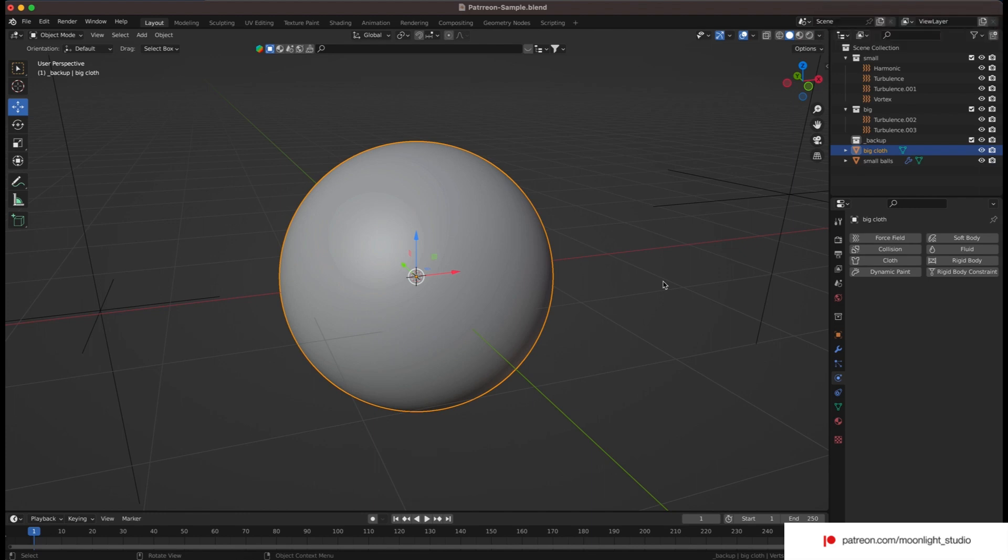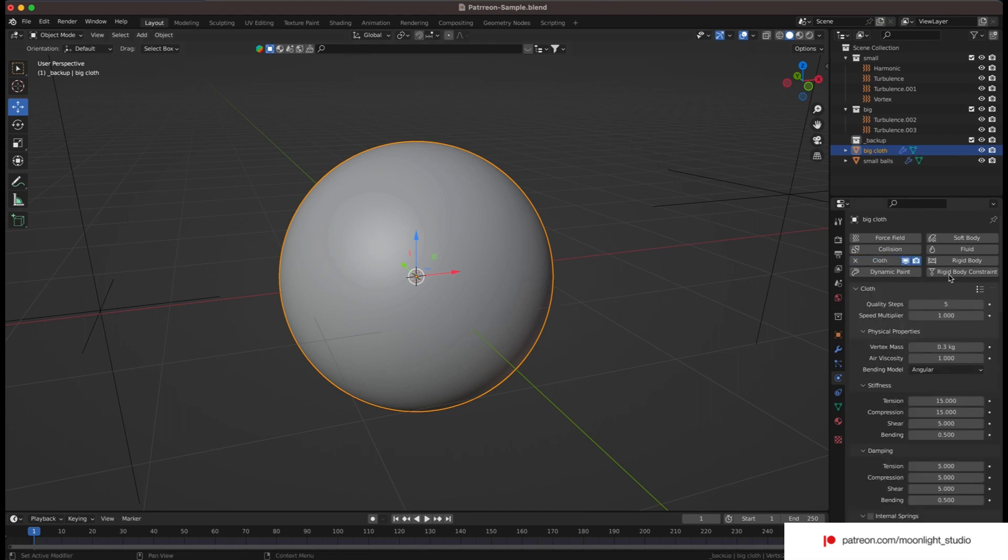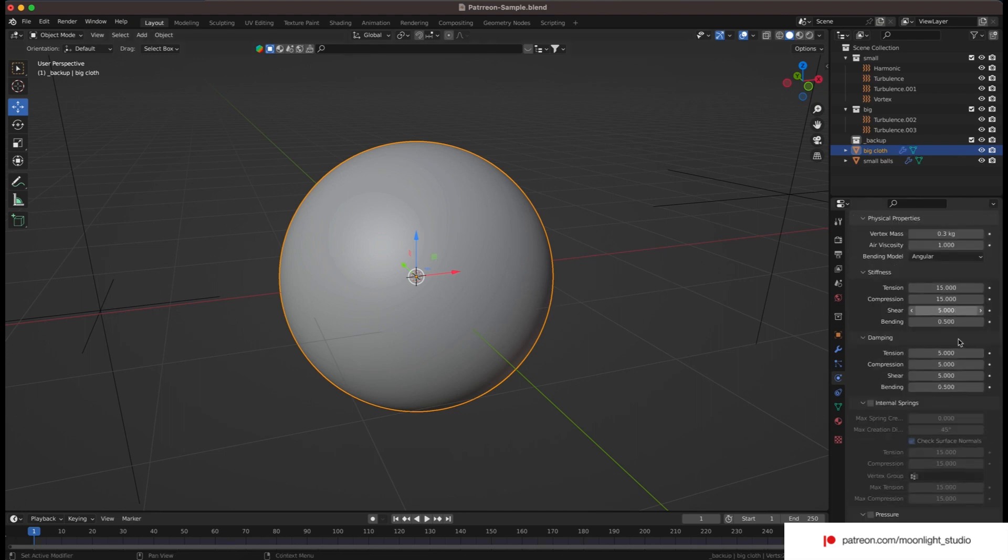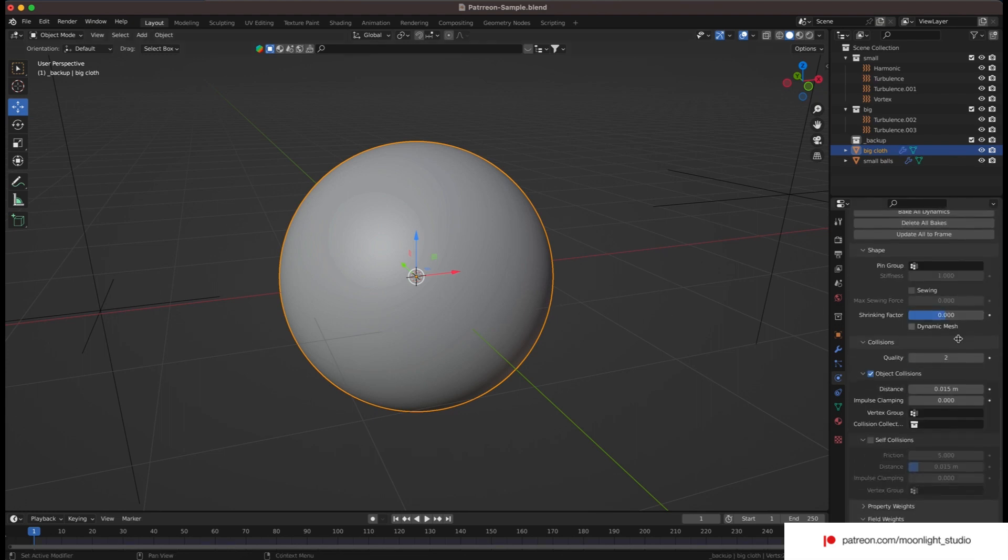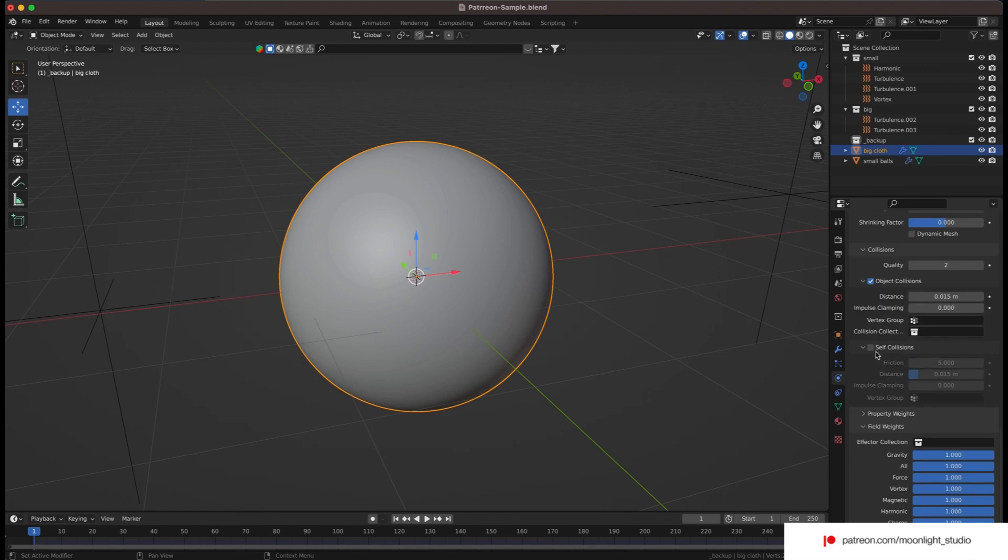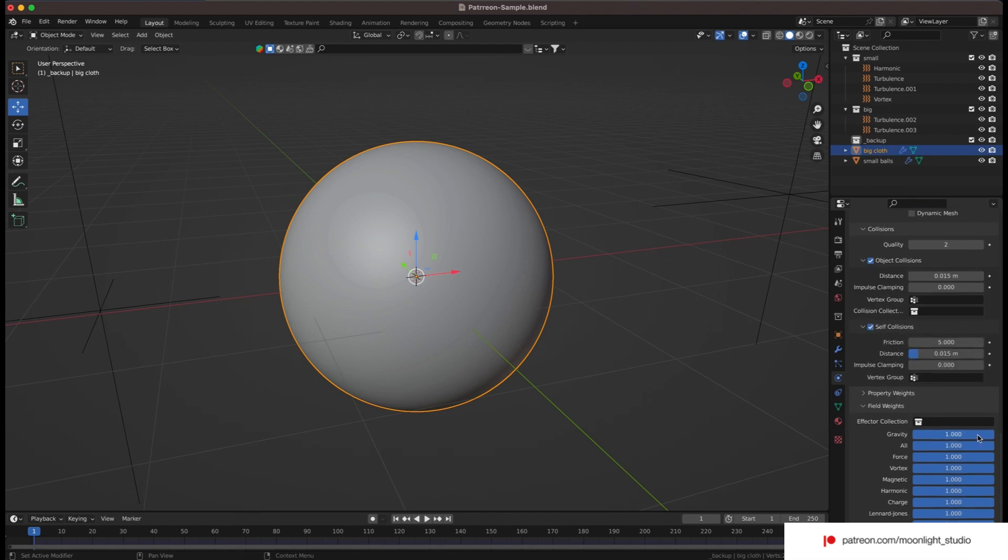We add a cloth modifier to the sphere in question to let it move, decrease the value of the gravity to a number below 0.1 because we don't want the gravity to affect our sphere that much. Also, you need to enable the self collision. For now we don't change any value.